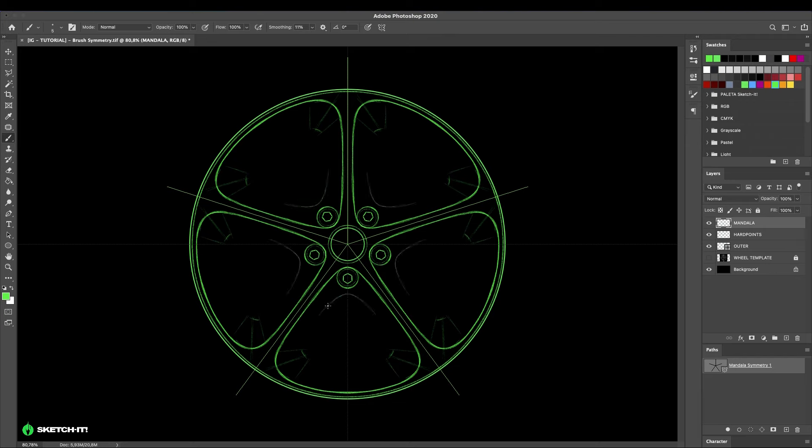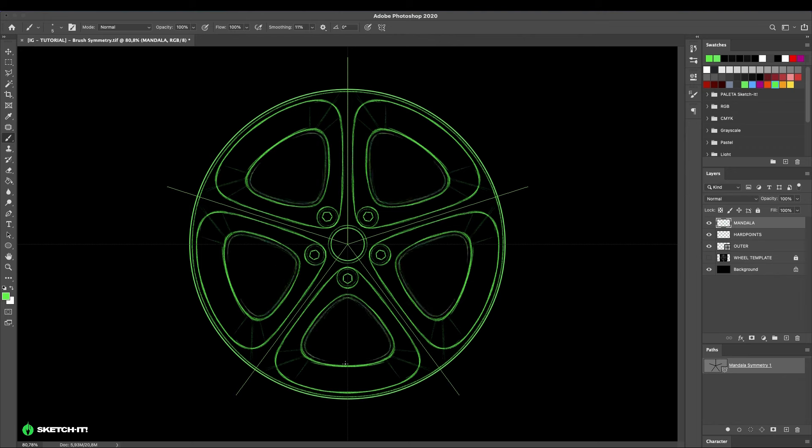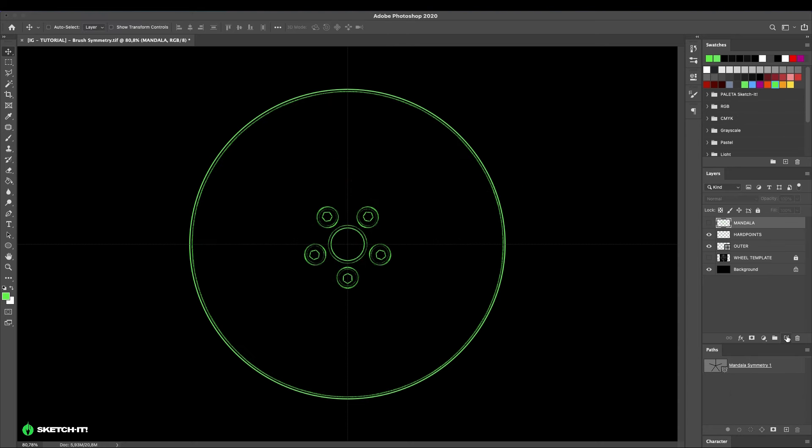Create the outer lips, trying to establish a proportion with the spokes. Now we have a symmetrical spoke wheel using the mandala symmetry feature to create symmetric wheel spokes.